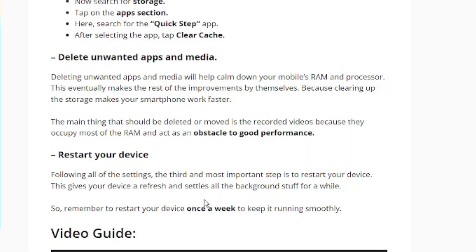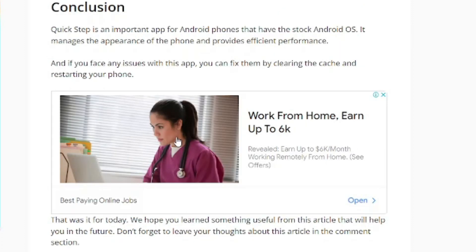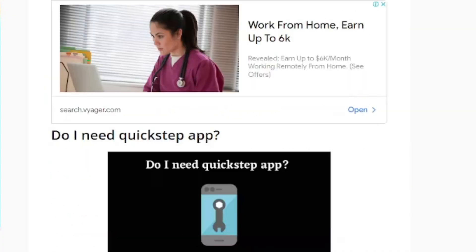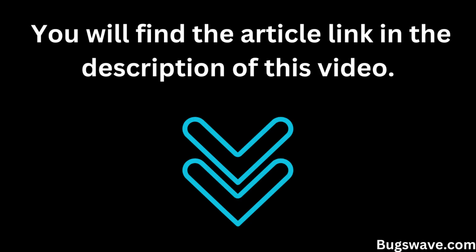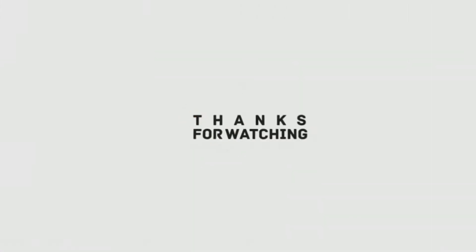If you want to learn more about the Meta App Manager, be sure to check out our full article on the topic — you'll find the article link in the description of this video. That's all for today's video. We hope you found this information about Quick Step helpful and informative. If you have any thoughts or questions, feel free to leave them in the comment section below. Don't forget to like this video and subscribe to our channel for more tech-related content. Thanks for watching!